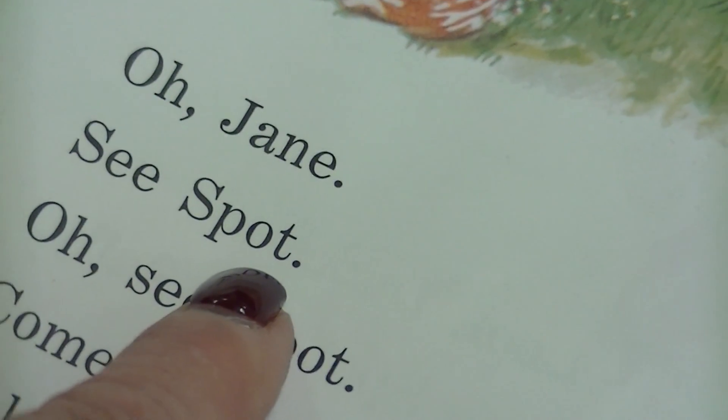Oh, Jane. See. Spot. Spot. Spot. Oh, see Spot. So if she misses it, just tap with your finger.